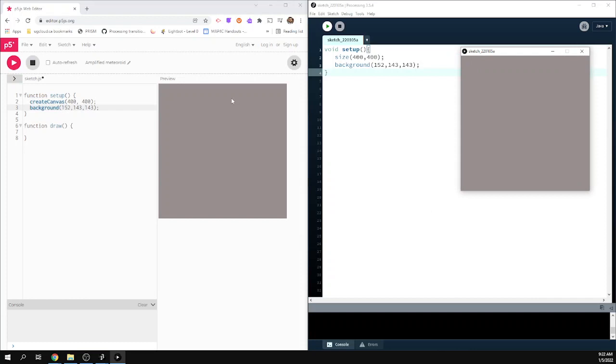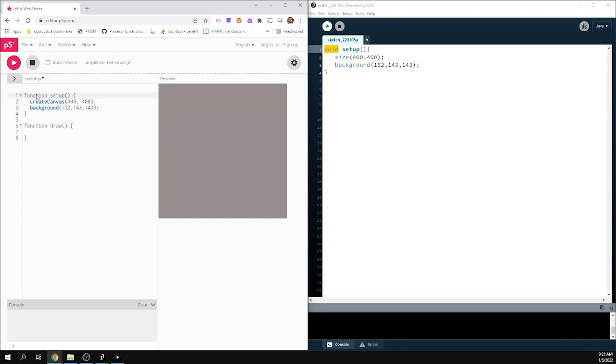Otherwise, text-wise, what you're going to type, instead of void, you're going to have to use function here. And it's because this Processing is in Java, which is a language, whereas P5.JS, the JS means JavaScript. And they both are Java-ish, but JavaScript is a little bit different than Java. And one of the big things is the word void doesn't exist. They use function.